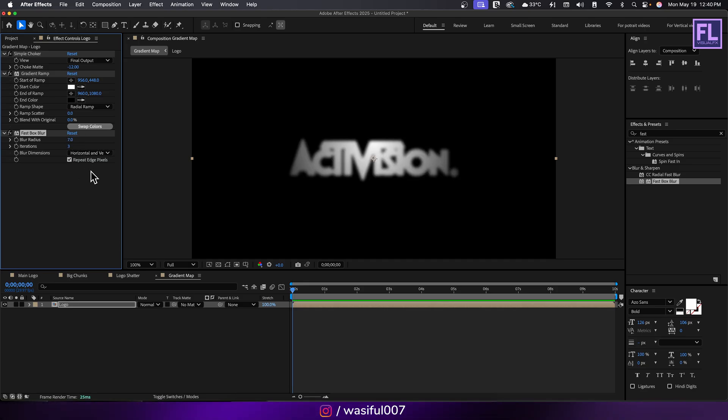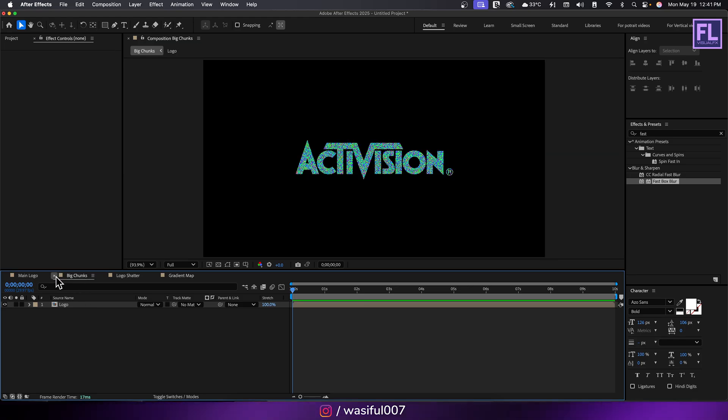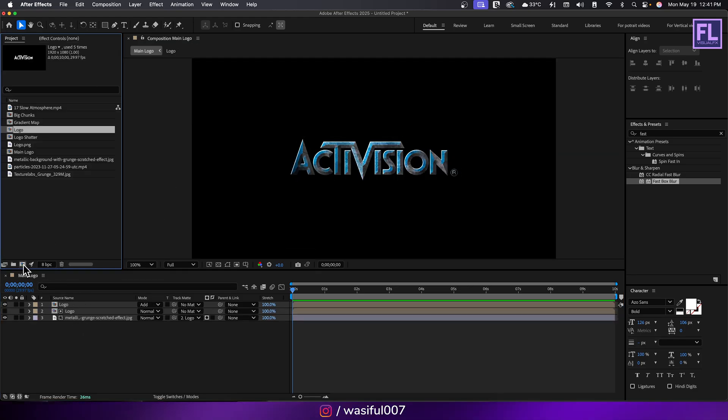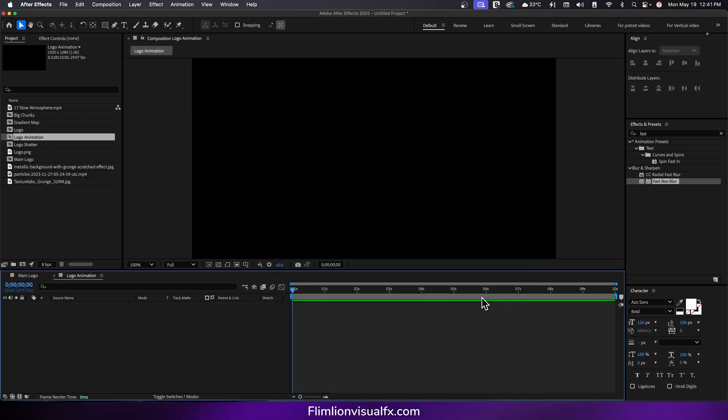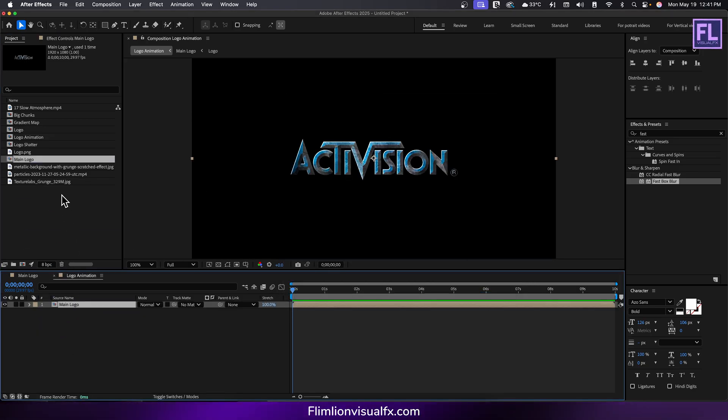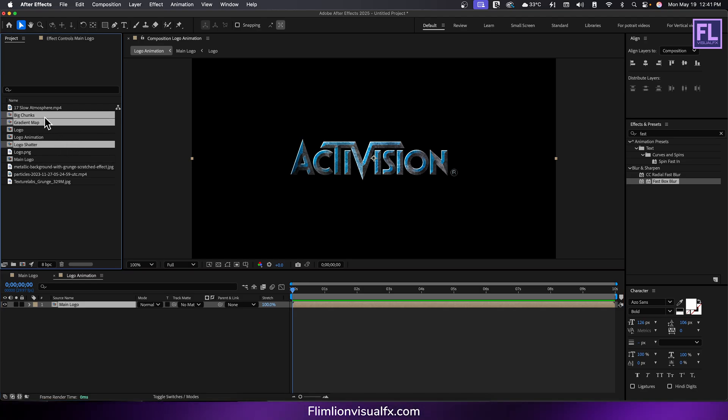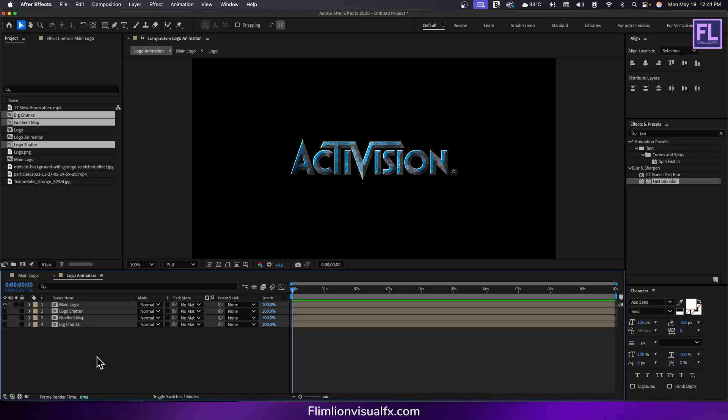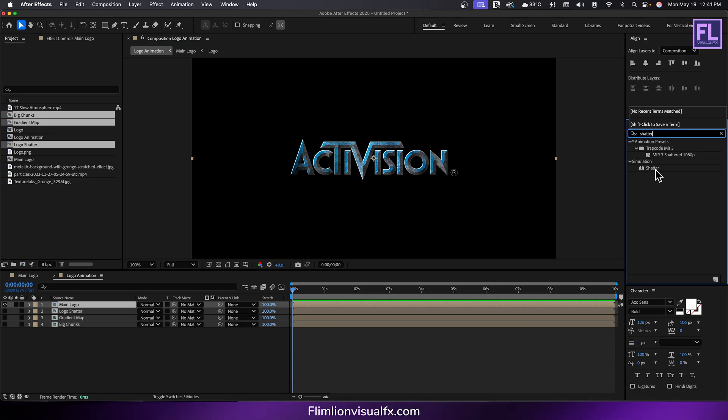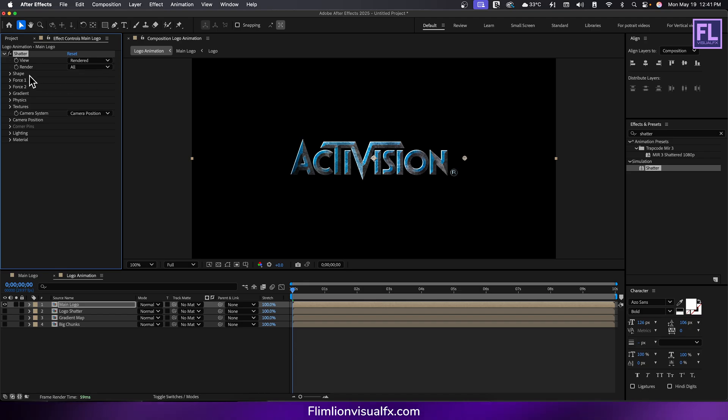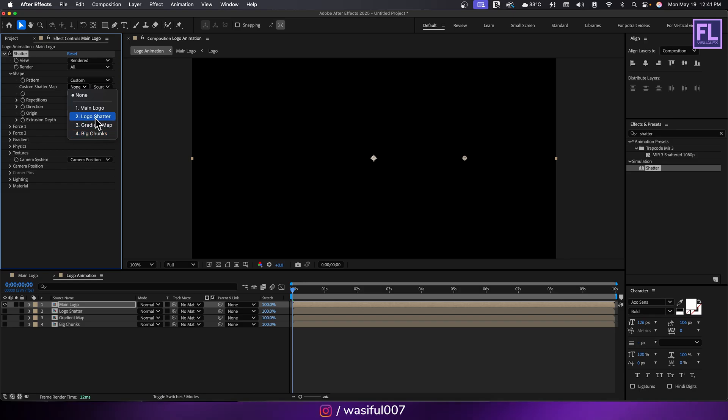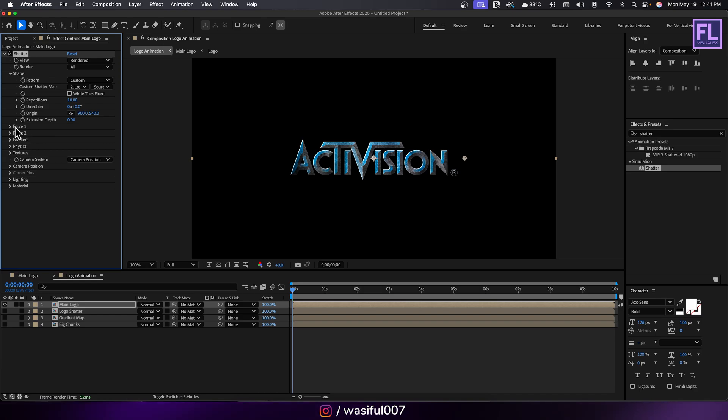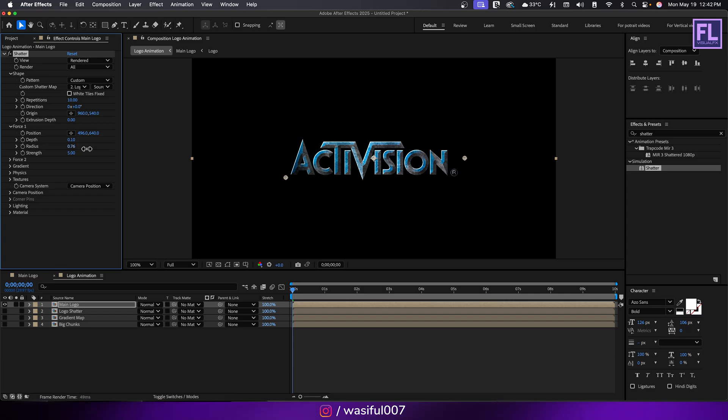Add box blur and set blur radius to 7. Now close all three comps you just created. Create another composition and rename it to logo animation, then click OK. Drag in the main logo composition, also the logo shatter, gradient map and big chunks, then turn off visibility of these three layers. Go to effect and preset window and search for shatter. Apply it onto the main logo composition. Set view to rendered, then go to shape and pattern set it custom. Set custom shatter map to logo shatter and extrusion depth to zero.